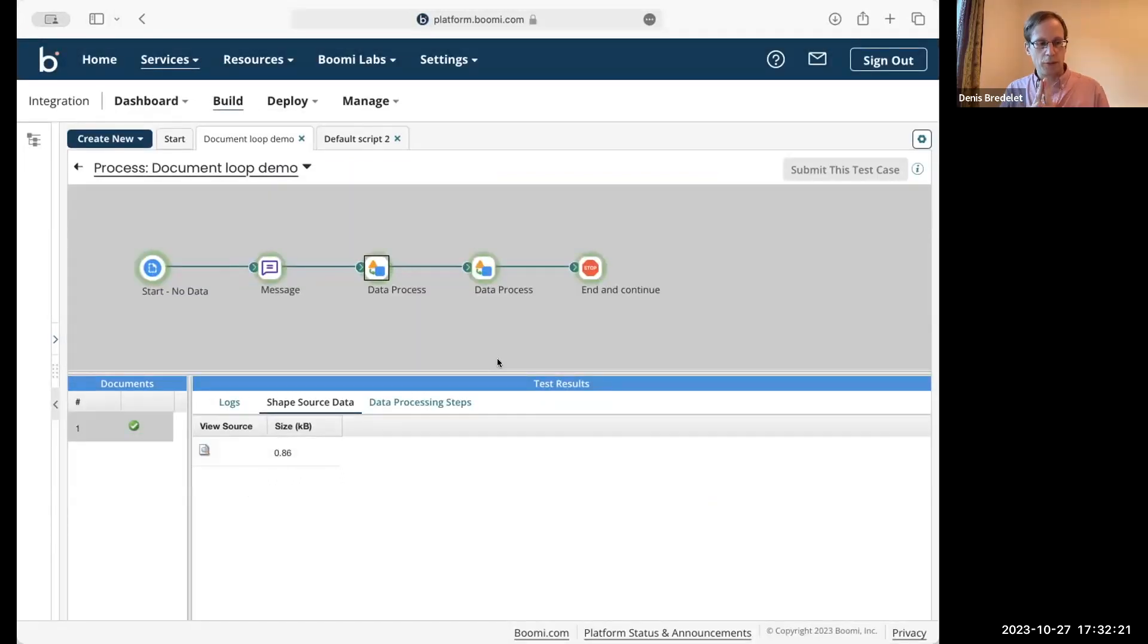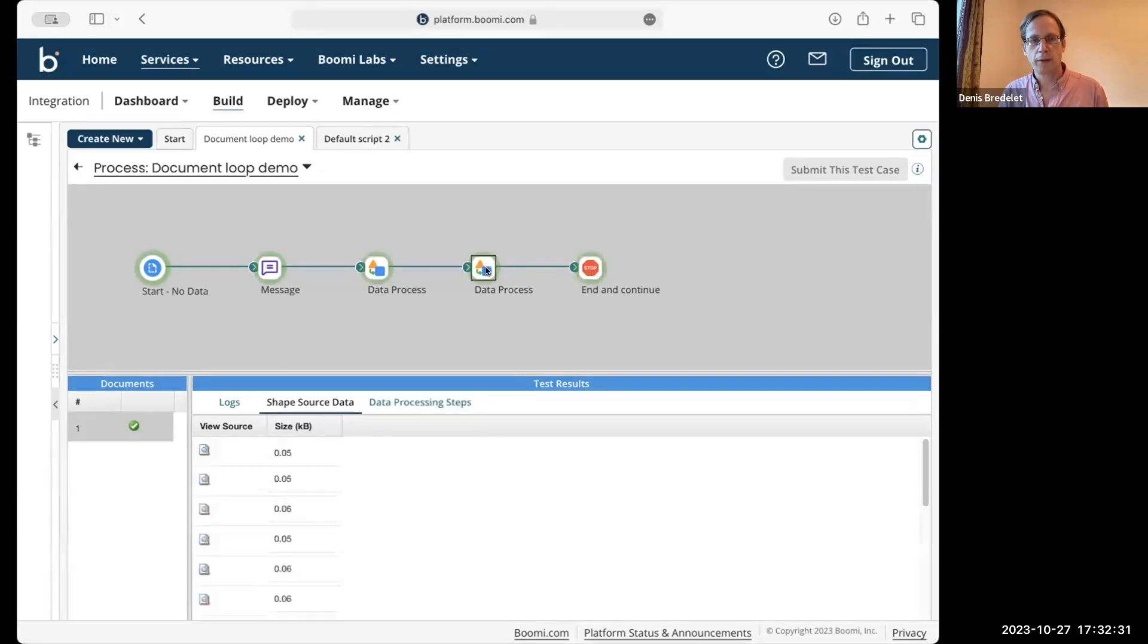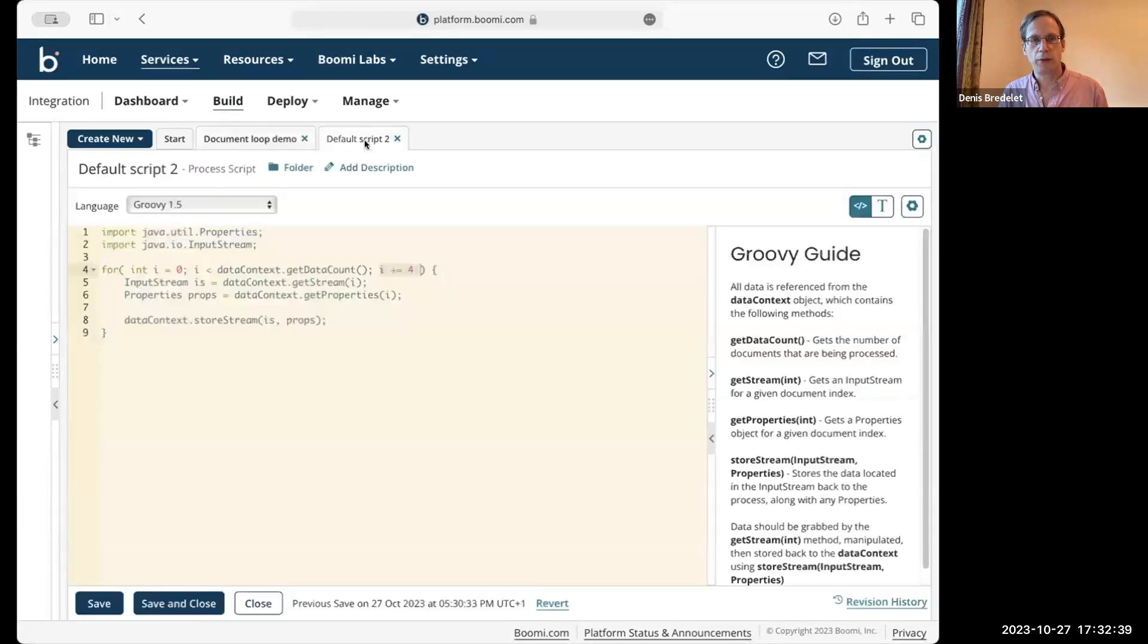That loop is just to produce documents that flow after the script shape. It doesn't have to be related to the input. I can show you that now.